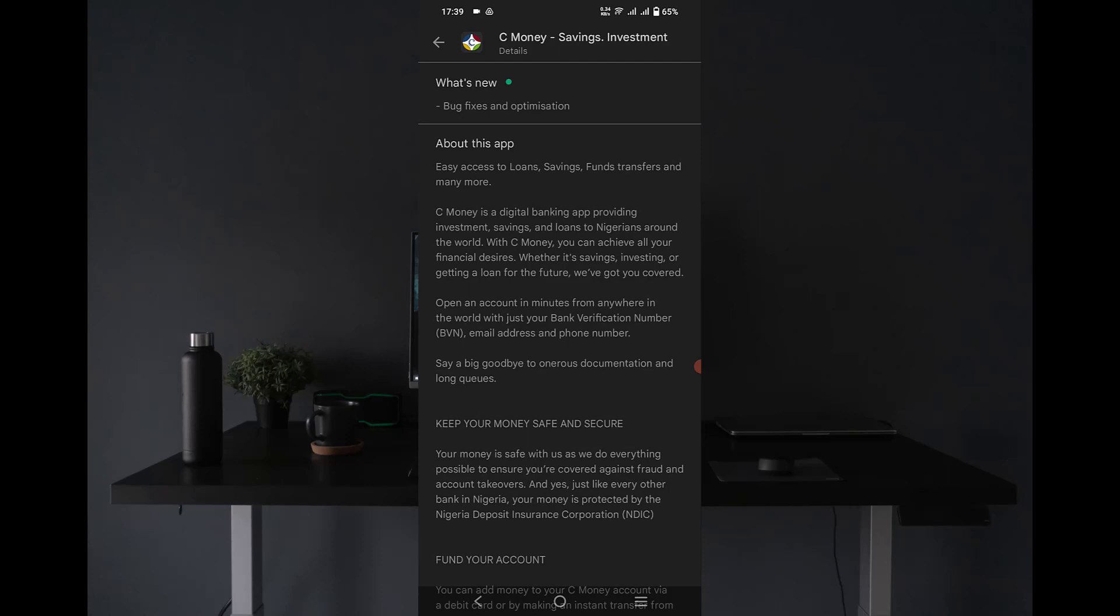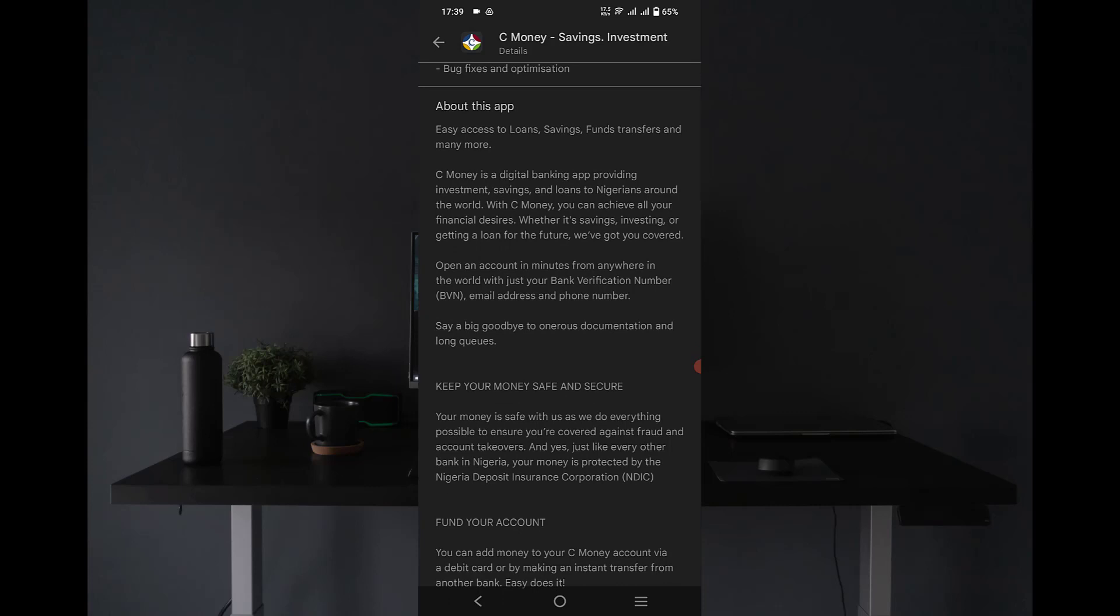There are some apps that also offer a loan, and probably a loan interest rate will be more than that. But this is actually about C Money which is strictly investment and saving up.